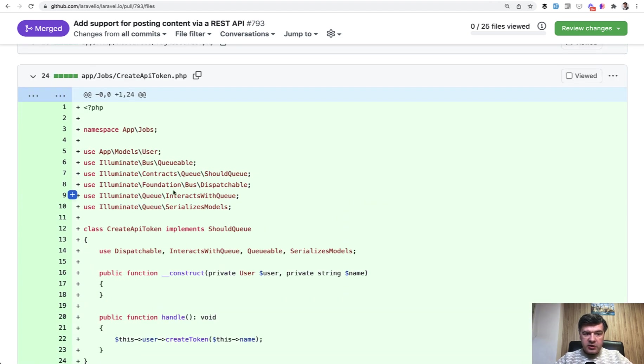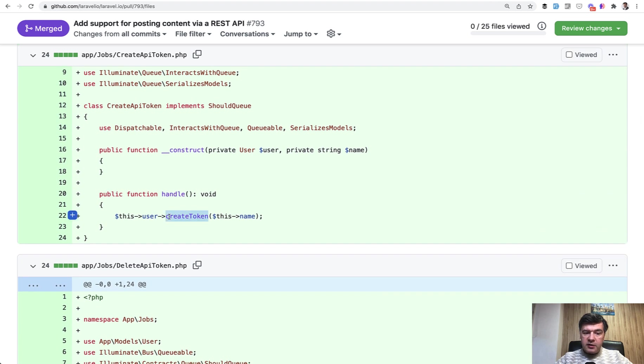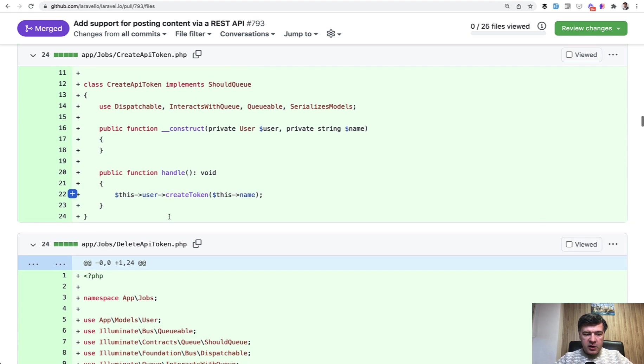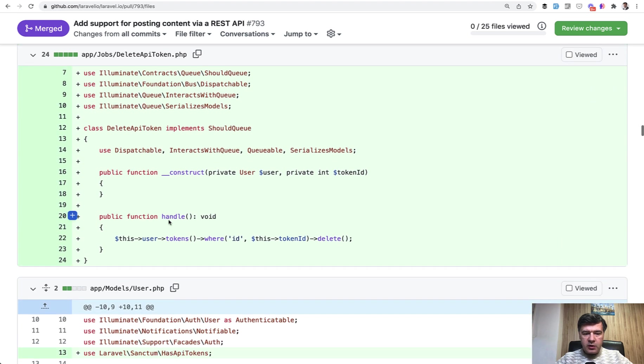So app jobs create API token calls this user create token. And this is powered by Laravel Sanctum. And delete API token is also a function from Laravel Sanctum.